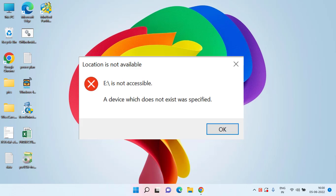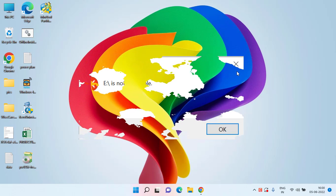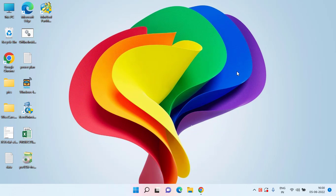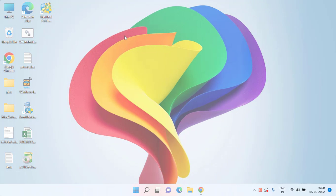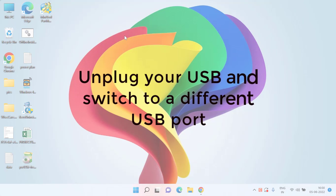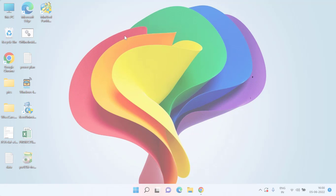Without wasting time, let's go ahead and fix the issue. In the basic step, first of all unplug your USB drive or your hard disk and then change the USB port. Sometimes the USB port 2.0 or 3.0 is the main cause of this particular error, so make sure you switch or try to change the port of your USB or HDD.